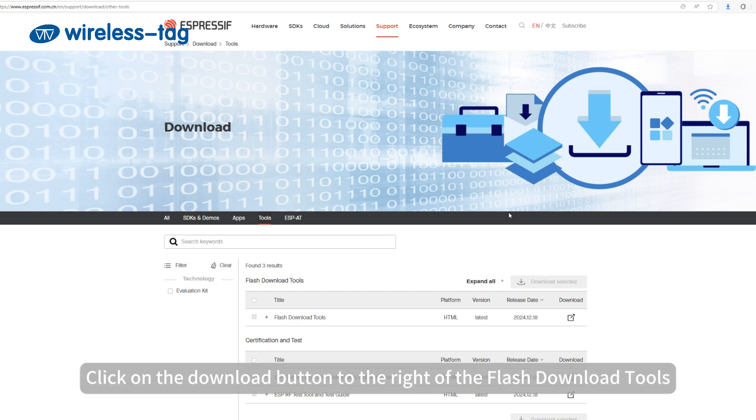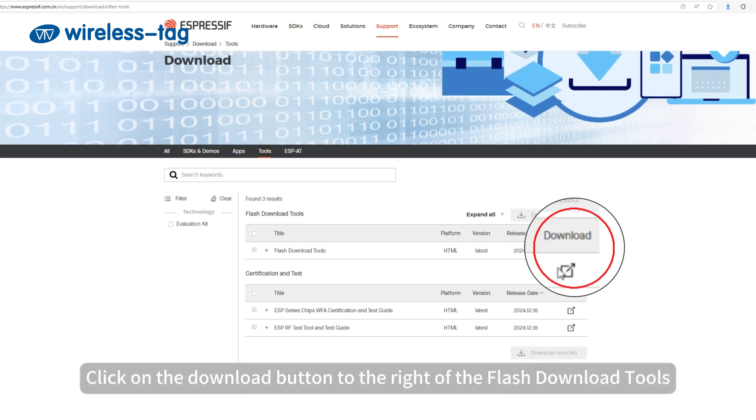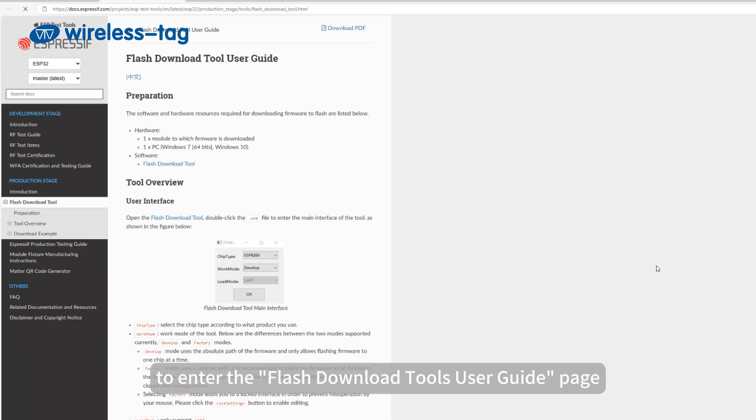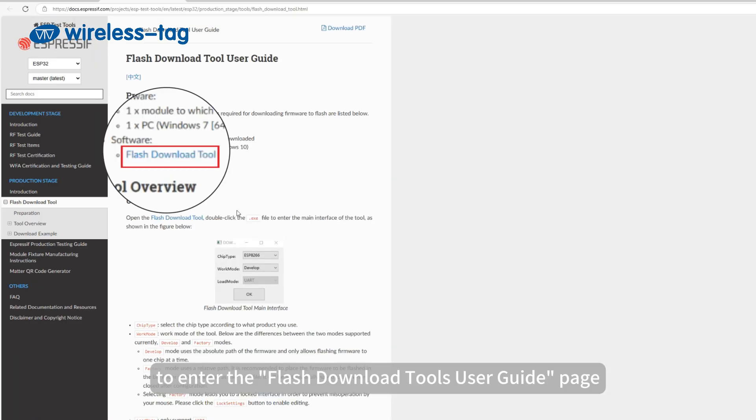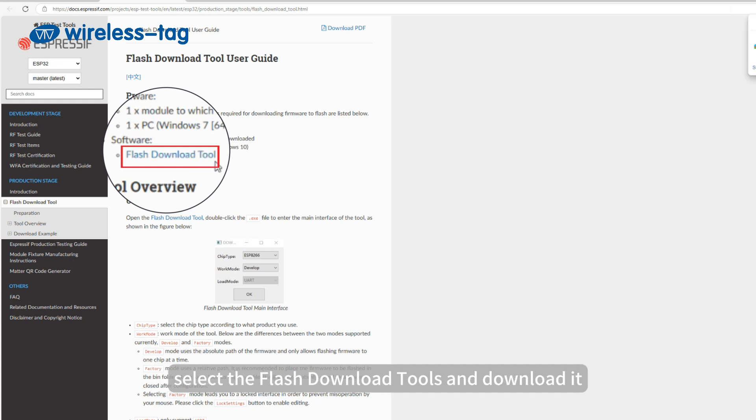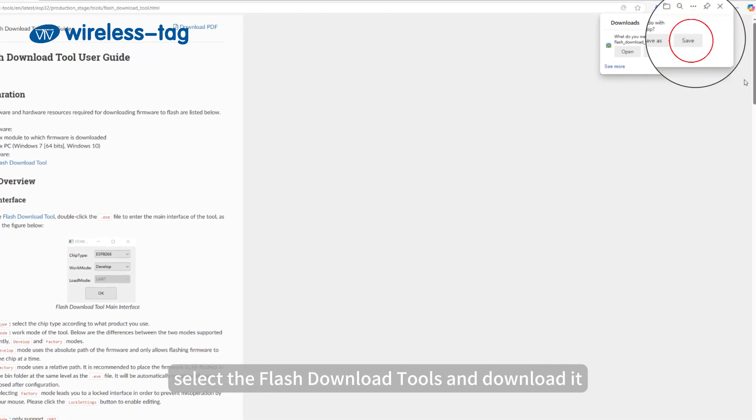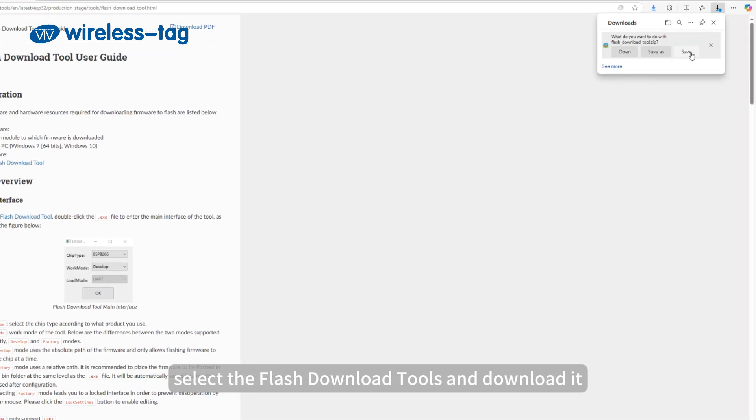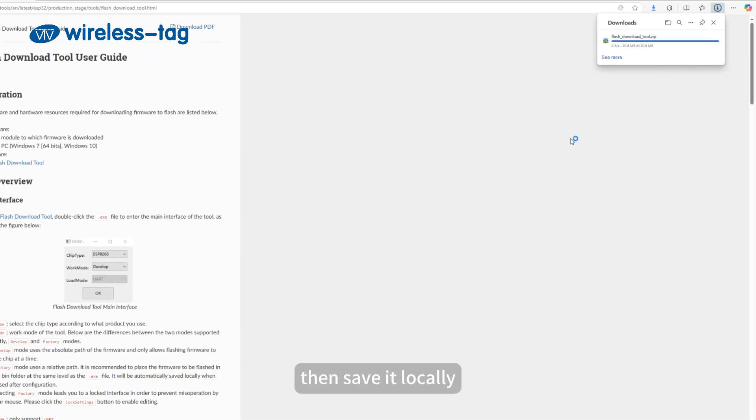Click on the Download button to the right of the Flash Download Tools to enter the Flash Download Tools User Guide page. Select the Flash Download Tools and download it, then save it locally.